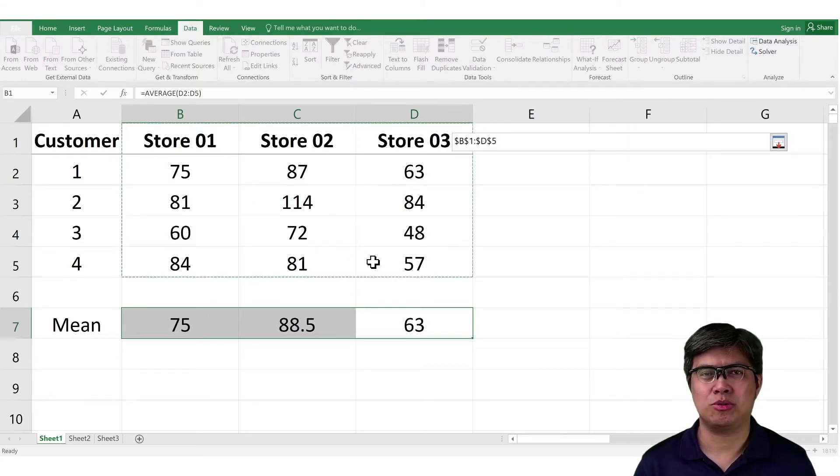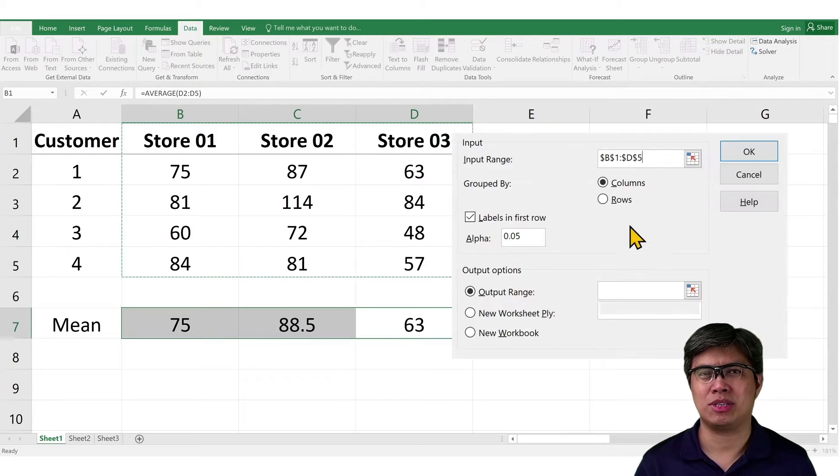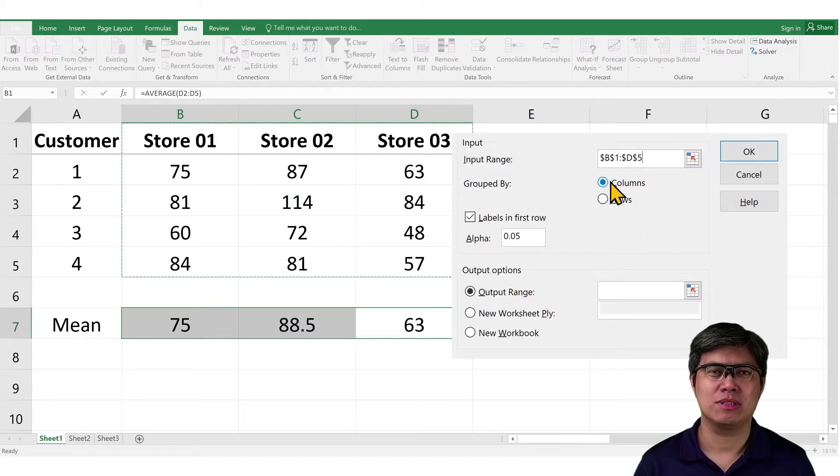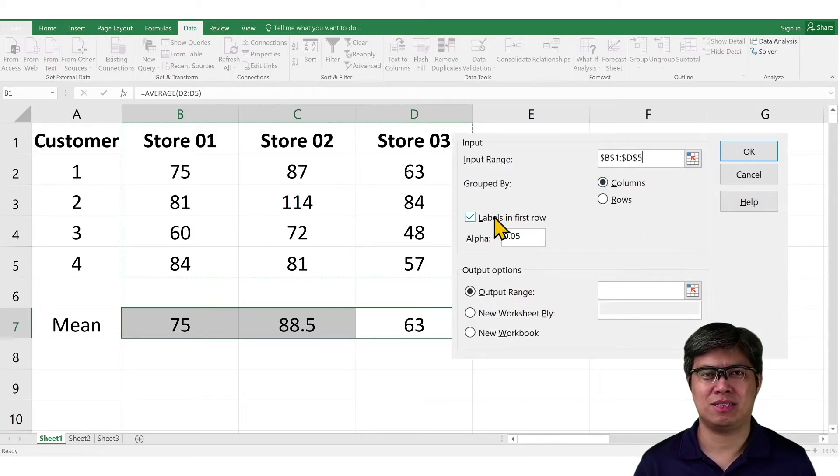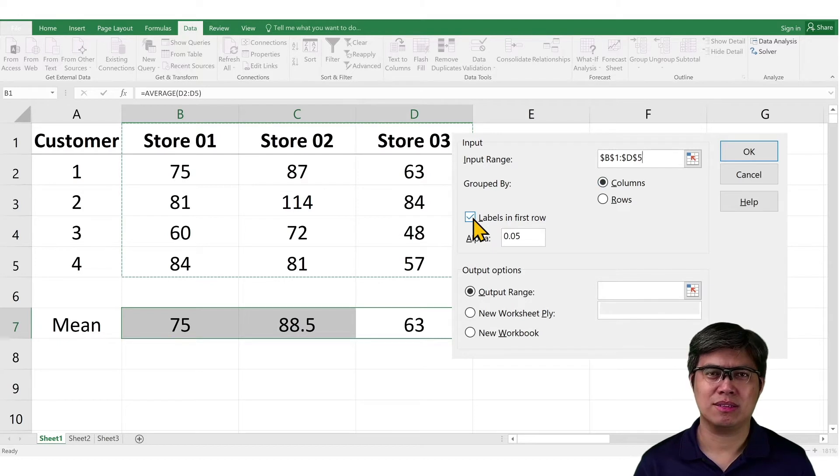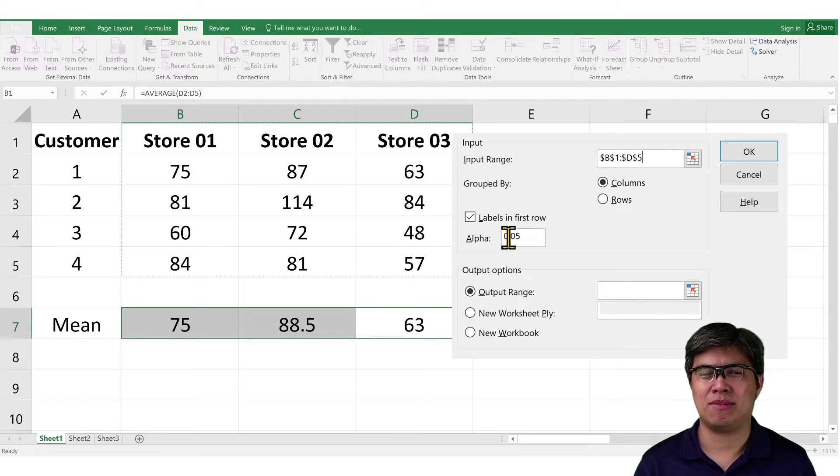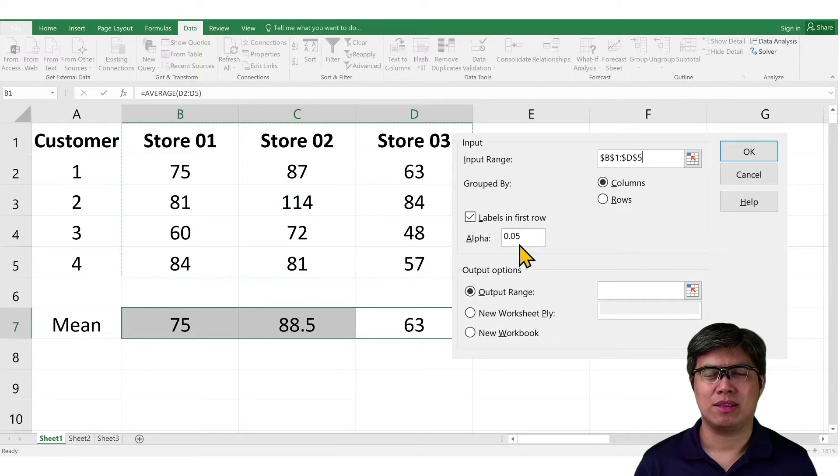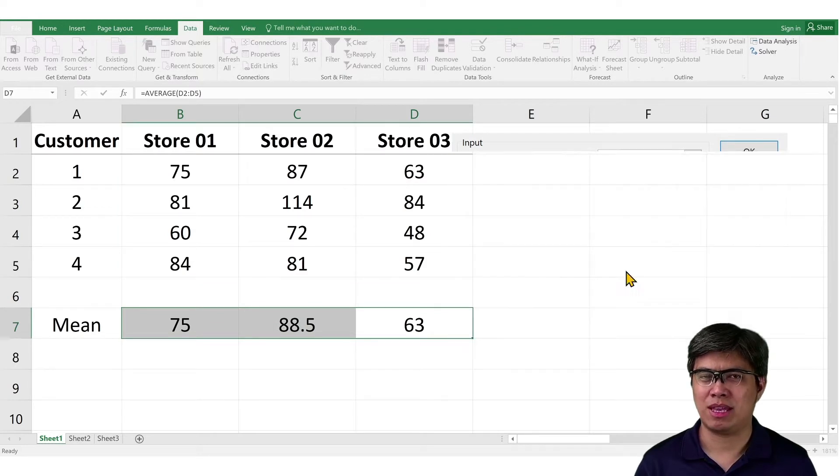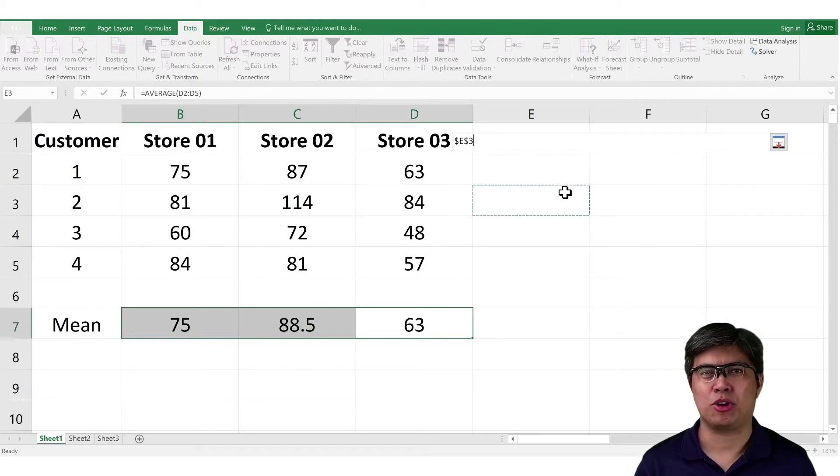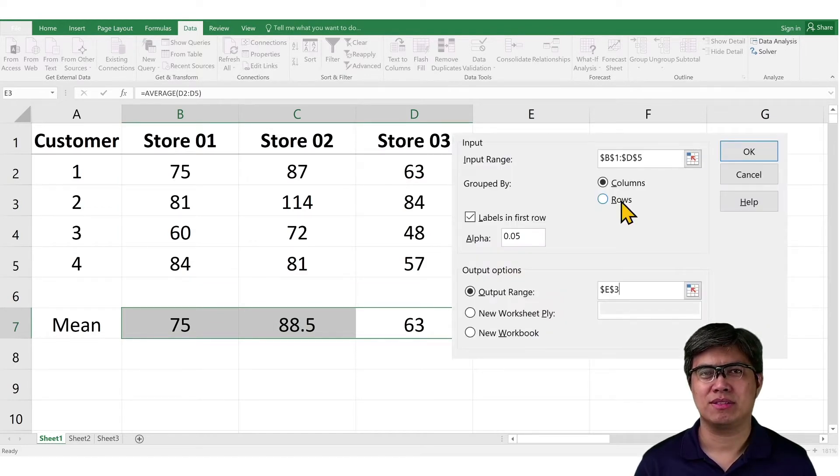Once done, go to Groupings. Make sure it's highlighting columns. Next is check the box that says Labels. Then next, make sure the level significance is 0.05. Then your output display is, in my case, I prefer the same worksheet. Then click OK.